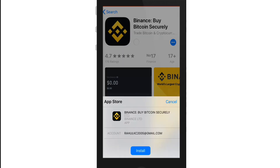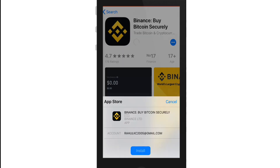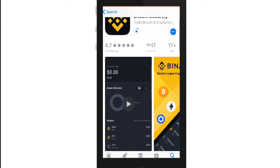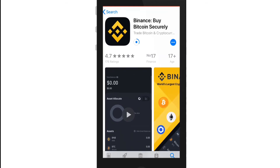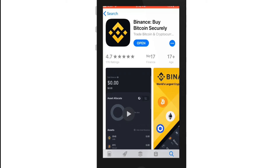From the pop-up, tap on Install and wait for the download to begin. Binance is a cryptocurrency exchange that provides a platform for trading various cryptocurrencies — it is one of the biggest cryptocurrency exchanges on the planet. After the application is downloaded, you can simply tap to open the application.